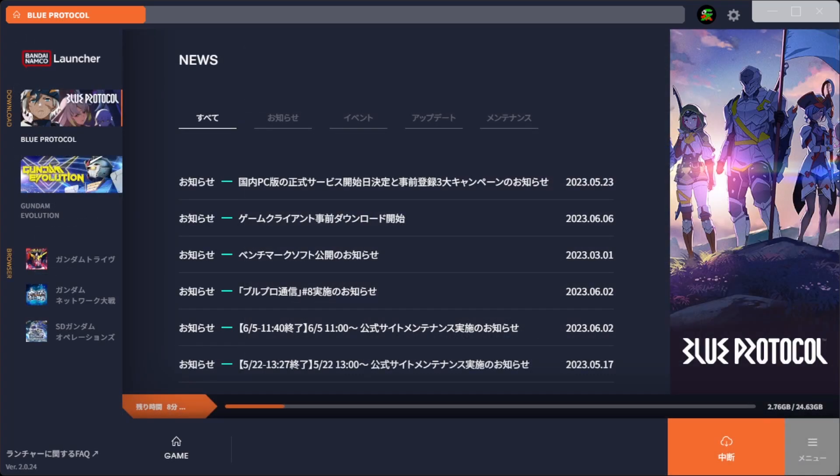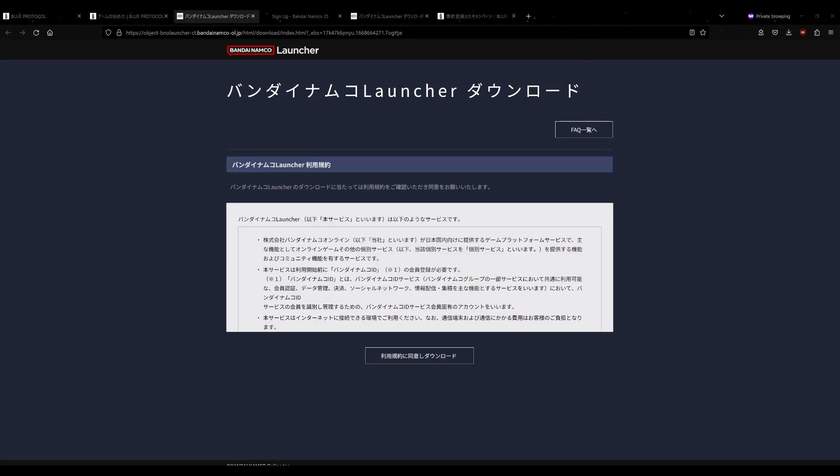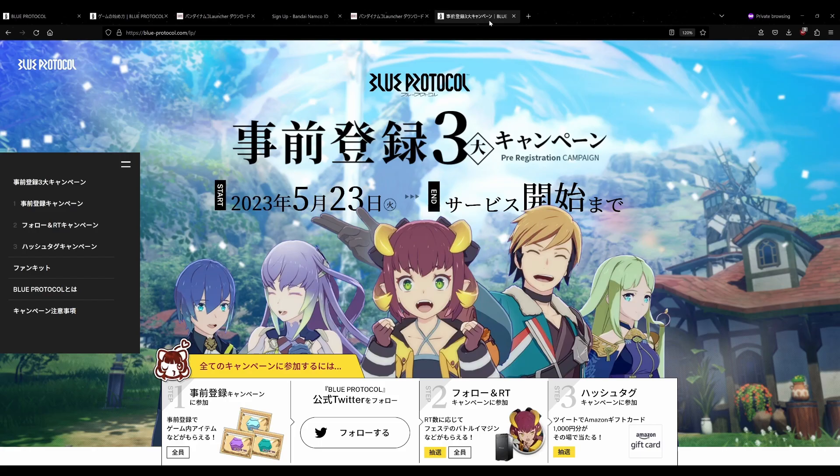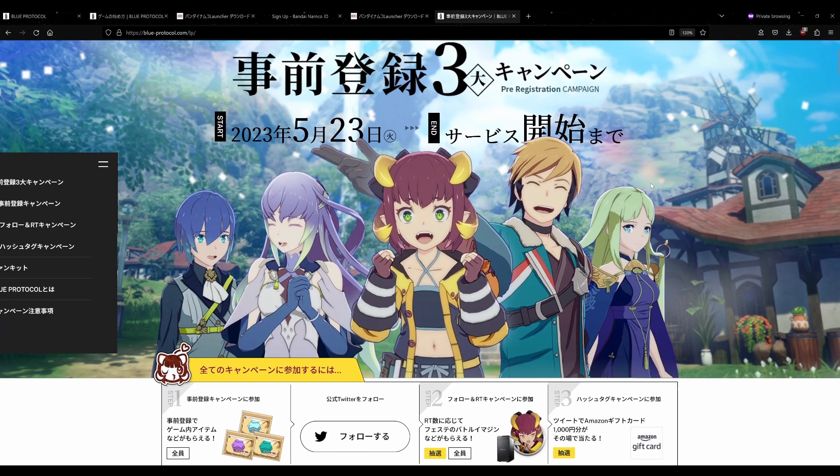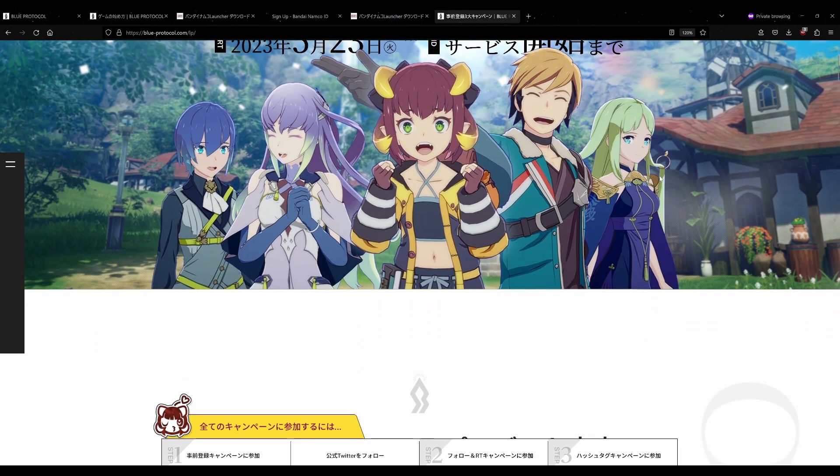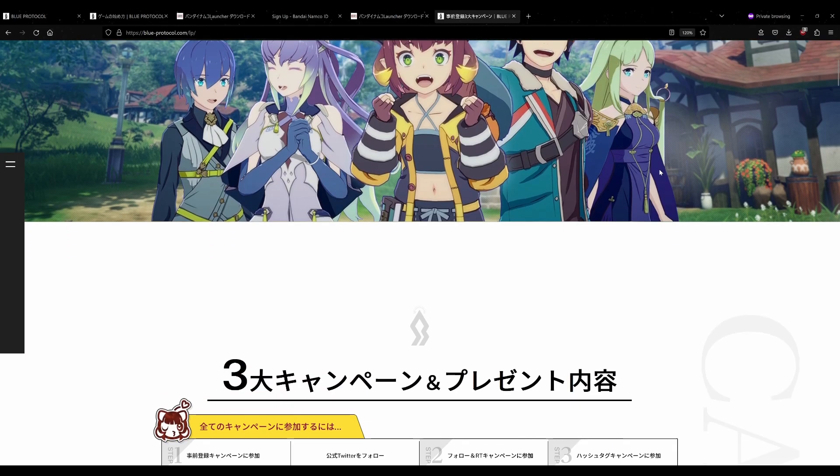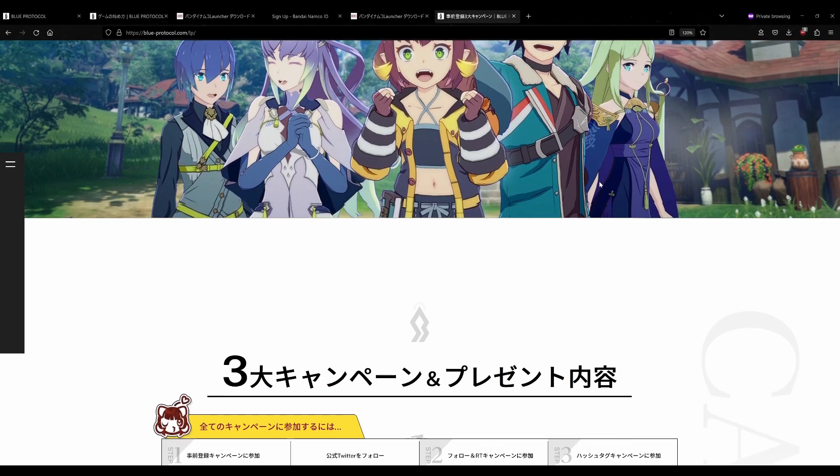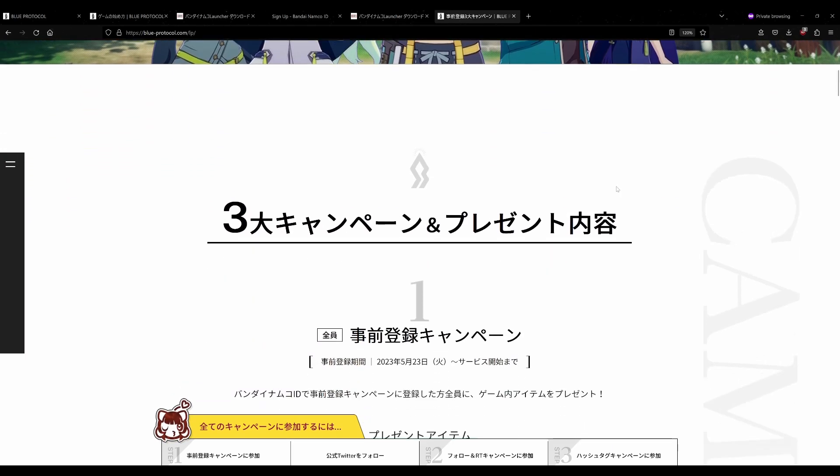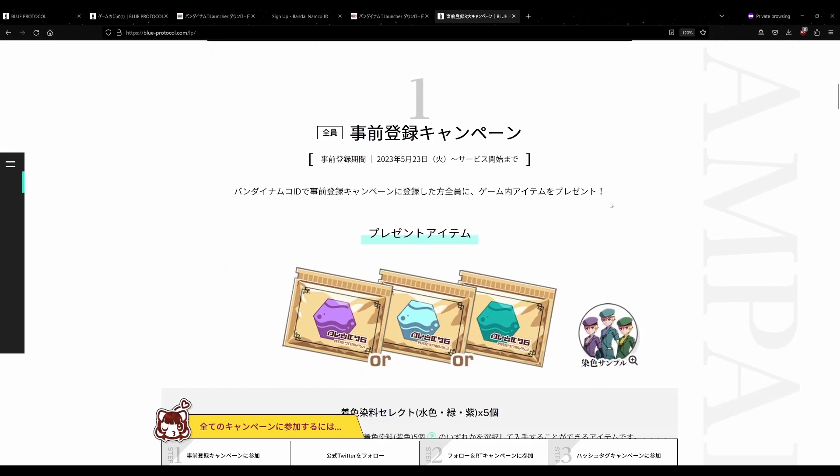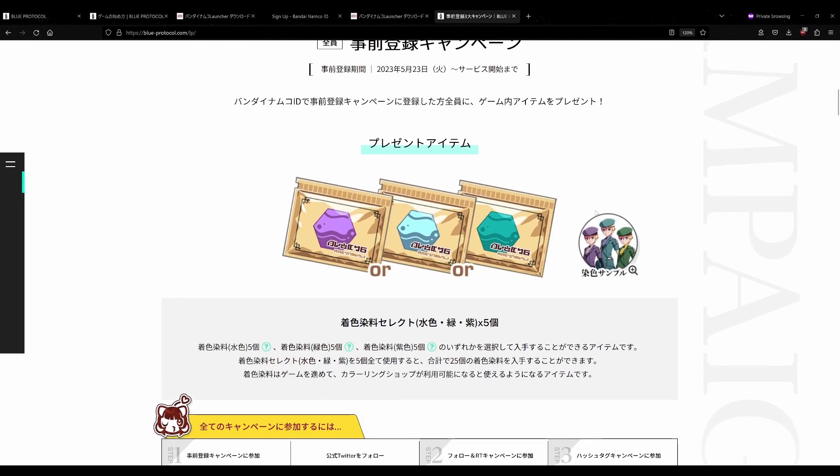So other than that, there's one other thing I would like to touch on on the official page here. They're also doing a pre-registration campaign. So if this is before the game's launch on June 14th, if you're watching this before June 14th in Japan, this is for you. You can get some free dyes for your account.